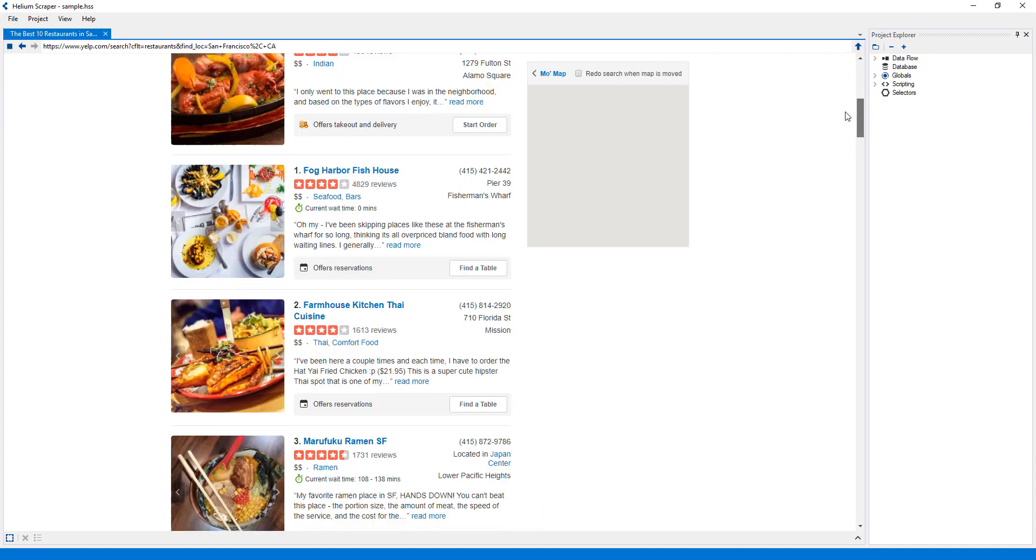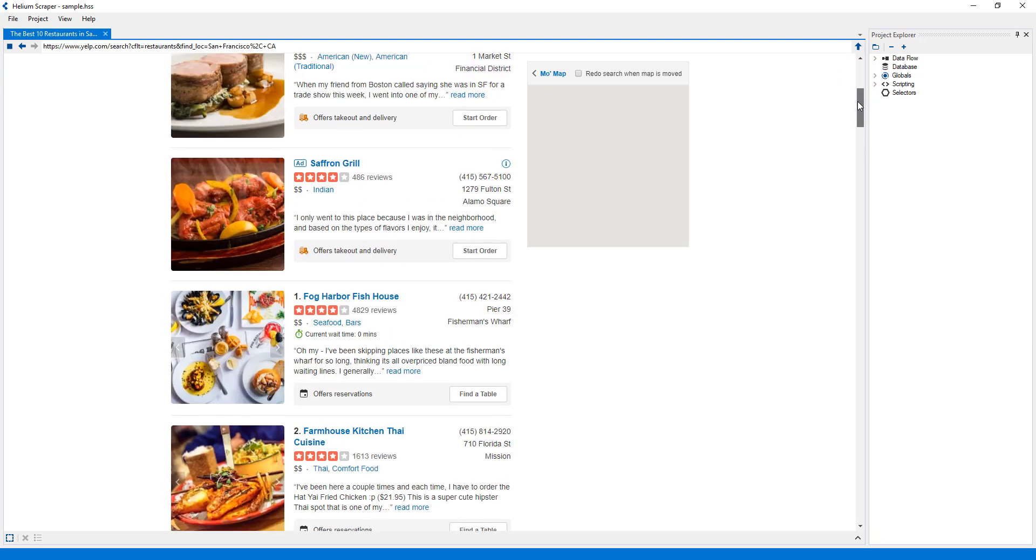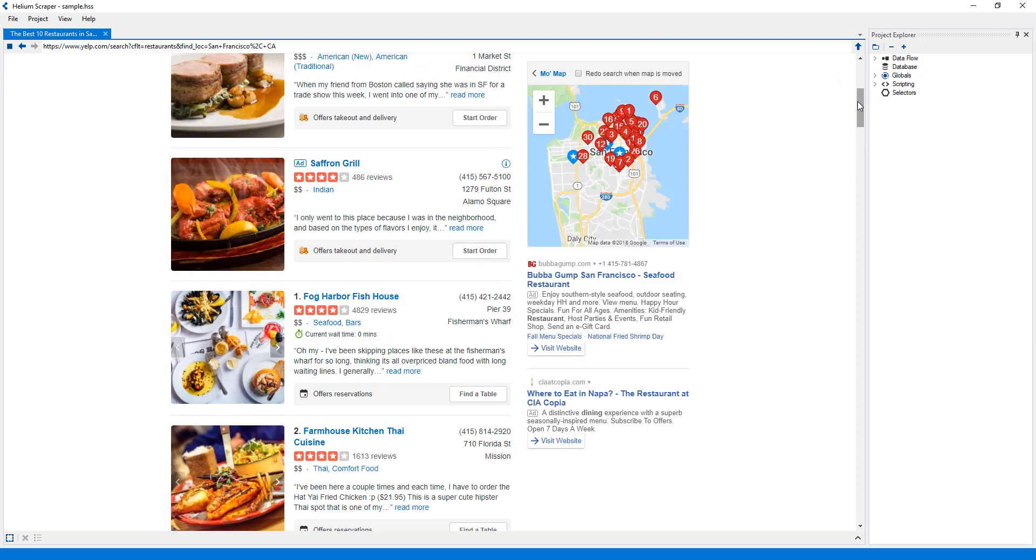The first thing I'll talk about are the selectors. Selectors are used to select elements on web pages. All the selectors we create will be stored in the Selectors category, in the Project Explorer panel.